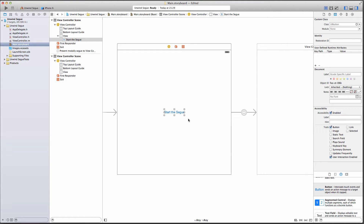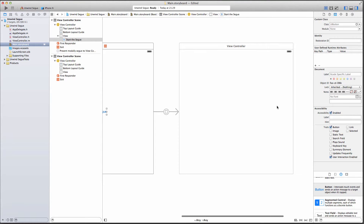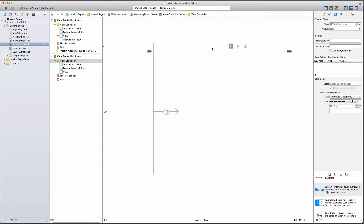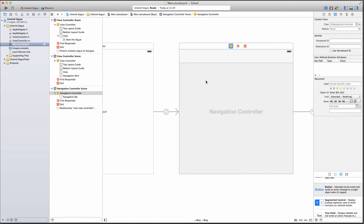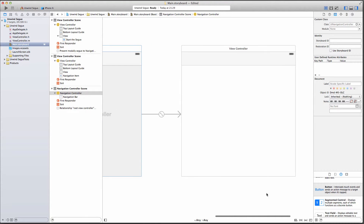Right now if we run the app, we press the button and the next view controller comes up. On that view controller I'm going to emulate behavior where there's a text field to type in some text, a cancel button, and a save button. Pressing either will dismiss the view controller, go back to the first view controller, and display the message typed. In order to make that possible, I'm going to select the new view controller, head over to the Editor menu, and select Embed in Navigation Controller.